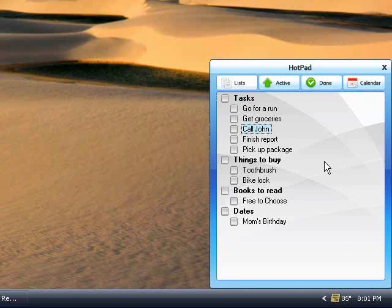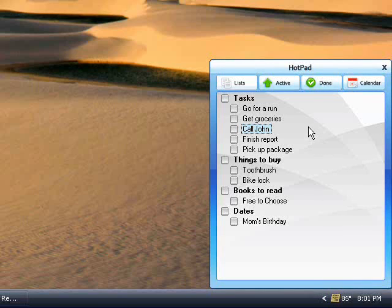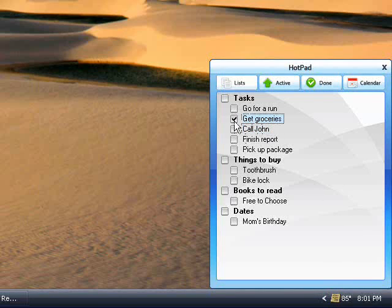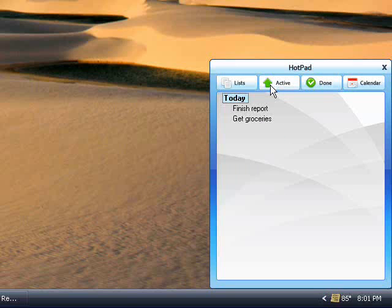After a while, you'll probably have a long list of tasks, and you'll want to see only what needs to be done today. Hotpad lets you send priority tasks to a separate active list. Now you can see just what you need to see.